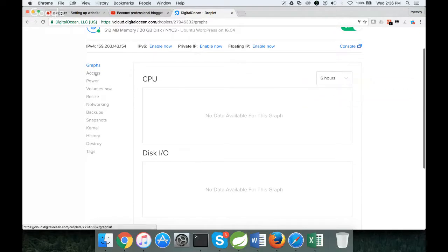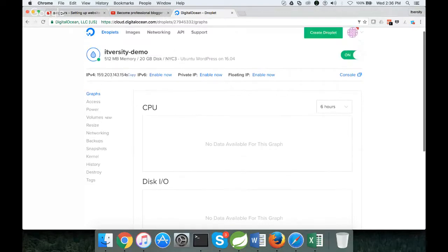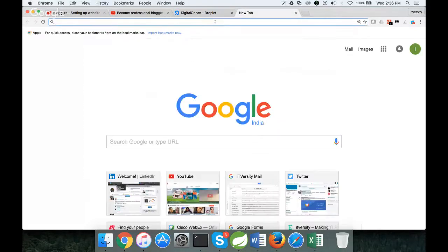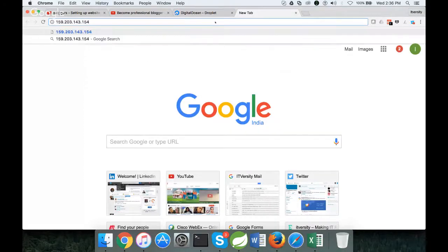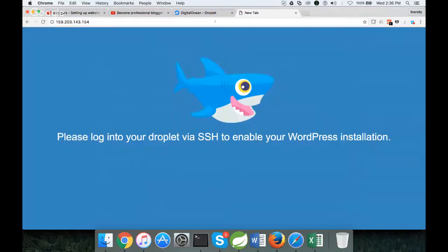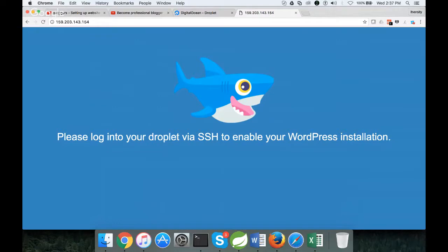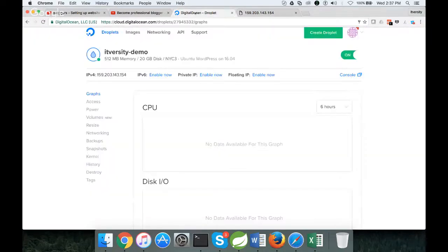Then you need to access it for several reasons. For example, now you got the IP address. You can copy it and access your WordPress installation using this IP address. But what it is saying is log into your droplet via SSH to enable your WordPress installation. So you have to log into the droplet.